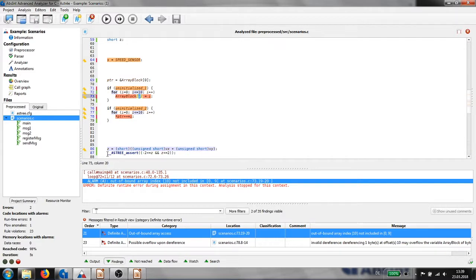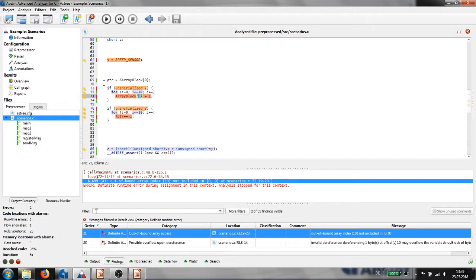Orange background means a potential defect is reported. Red background means a definite defect and error is reported for this location.